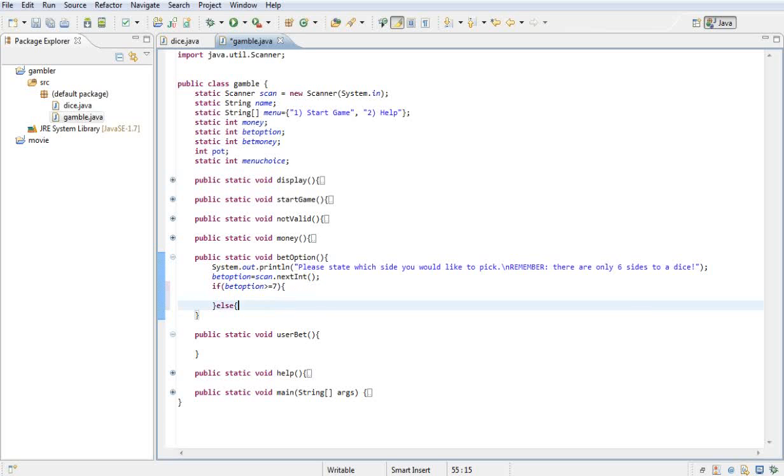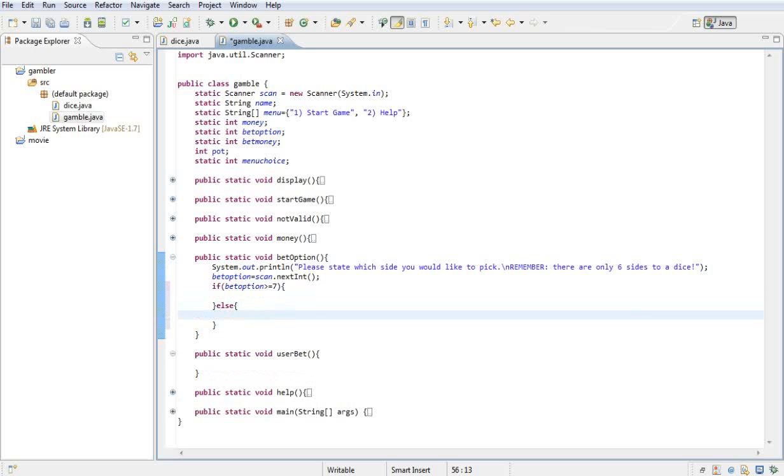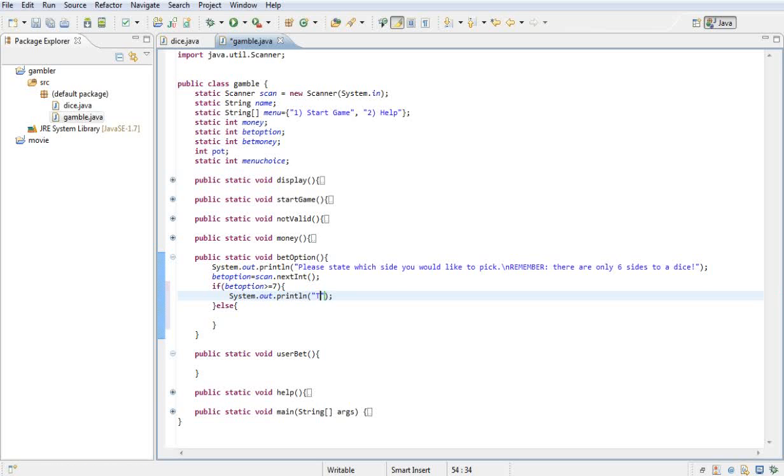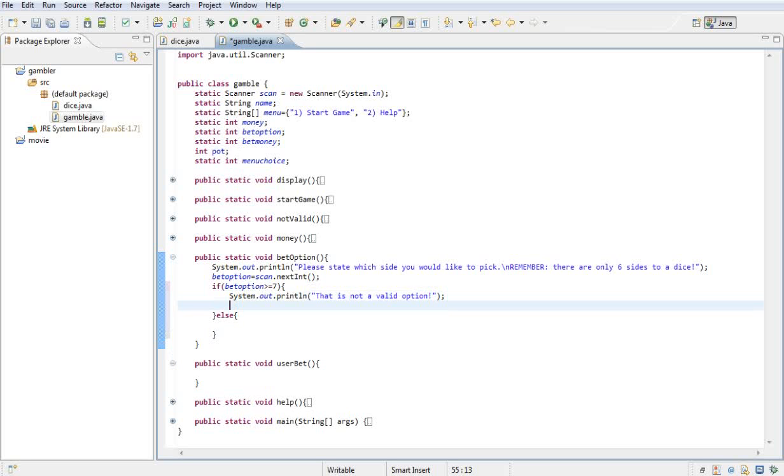Else what I want them to do is something else. So basically what I want to do over here is I want to print out that is not a valid option and I want to restart the process. So I'm gonna call the method, sorry.